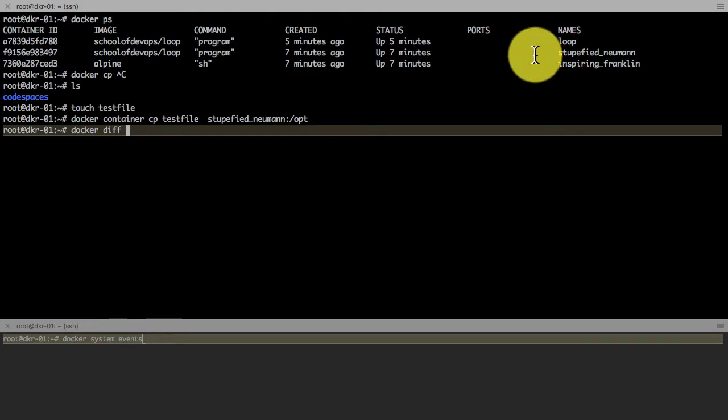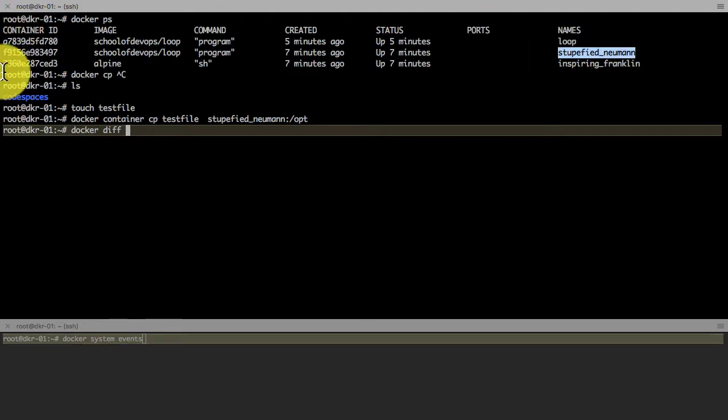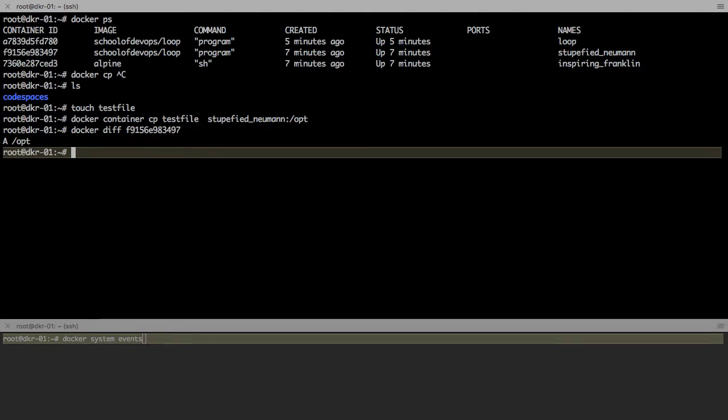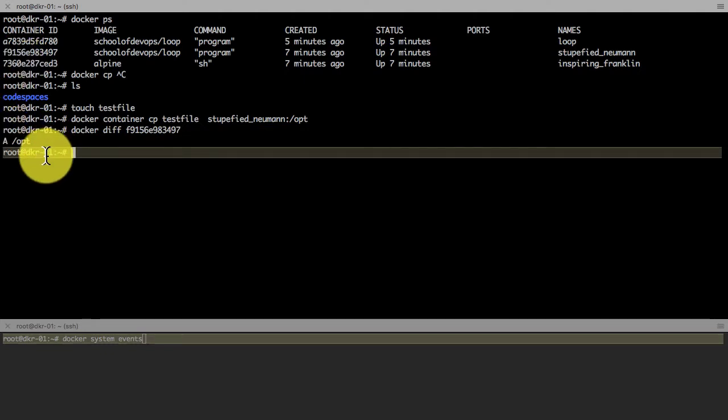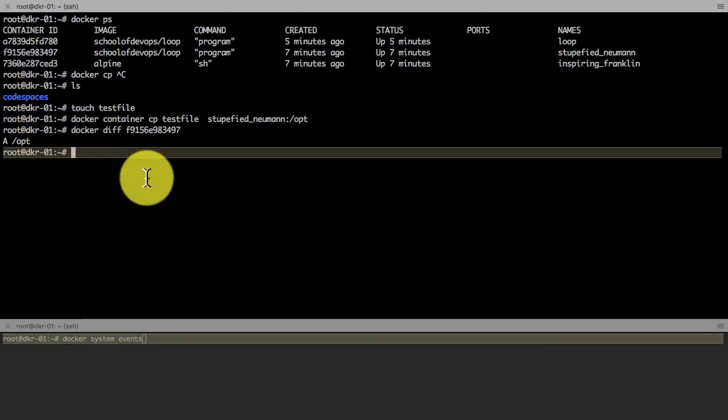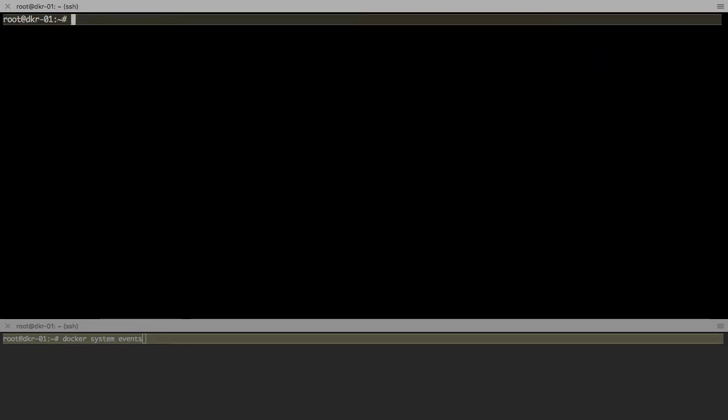I can also see what has been changed on the container using docker diff. This is similar to git diff. Whatever has been changed or added after the container was created, you can use docker diff to see that.